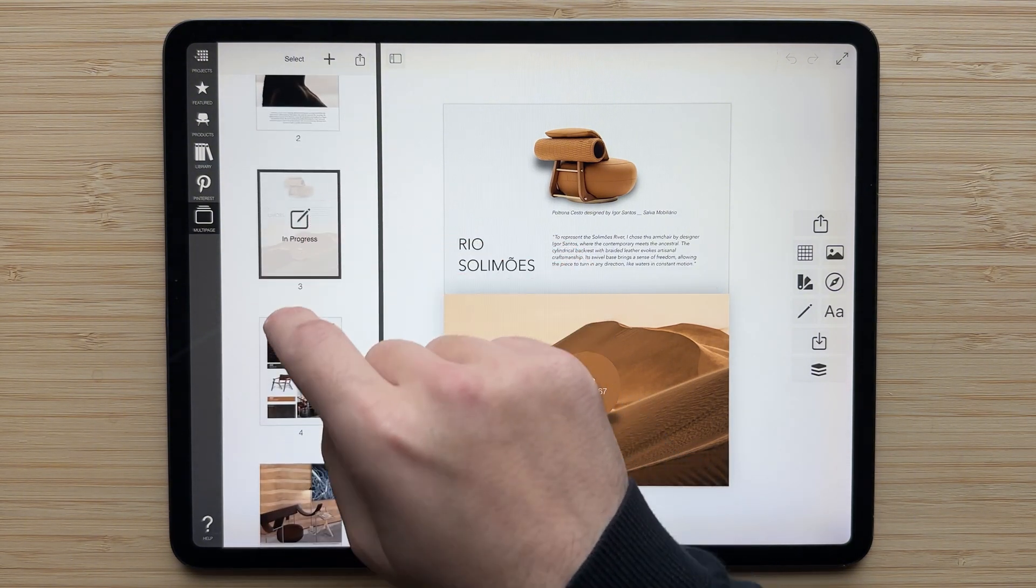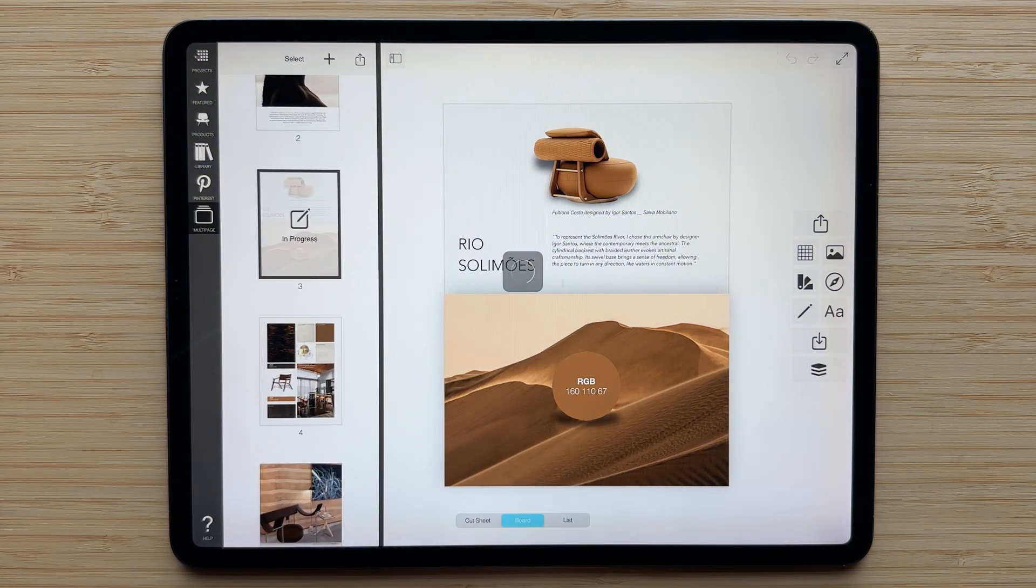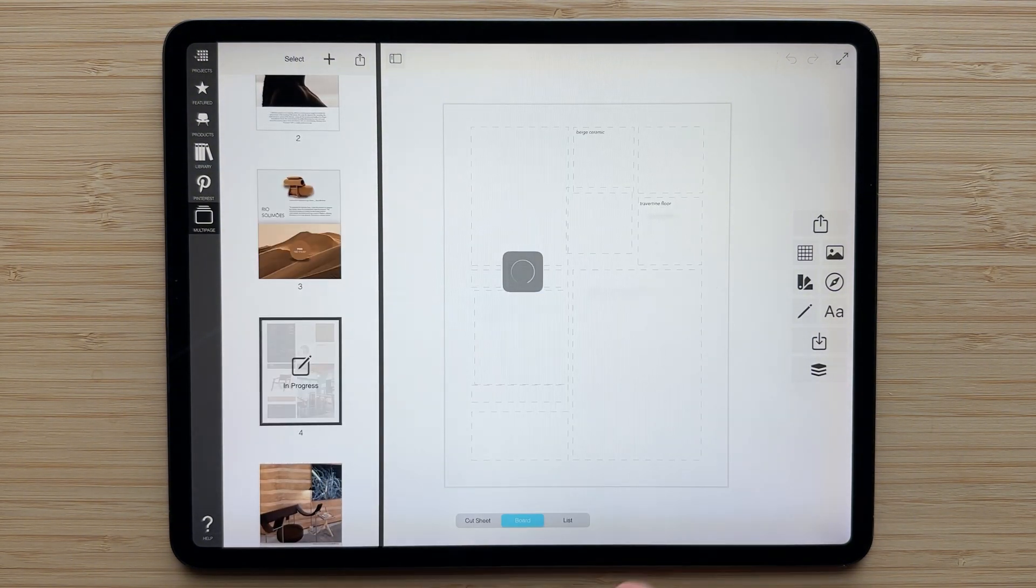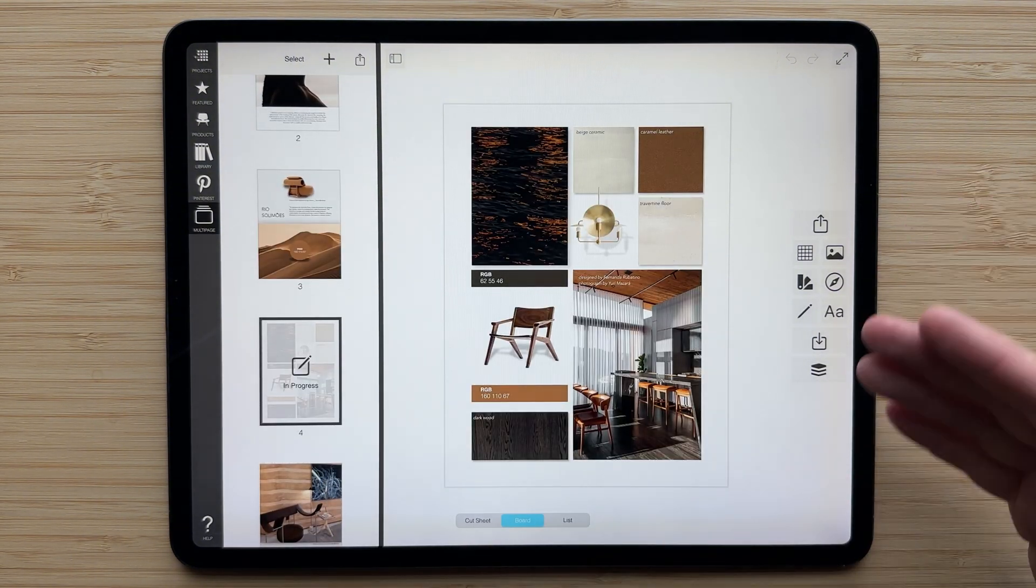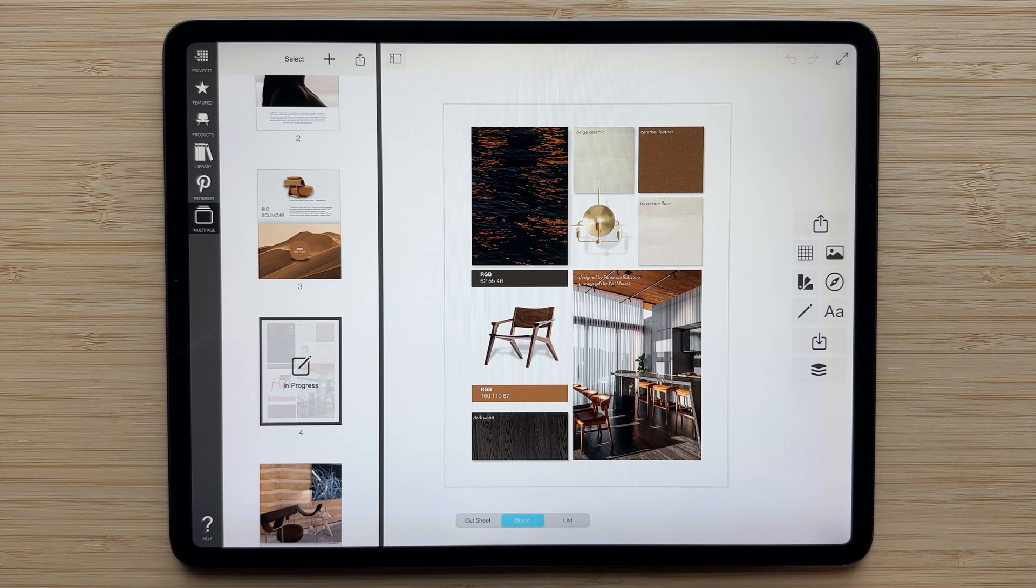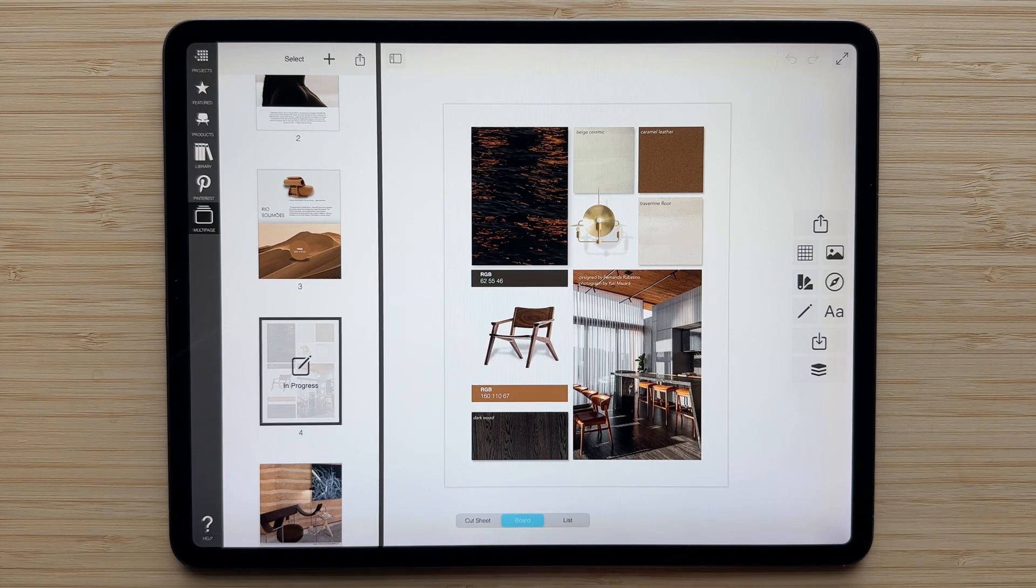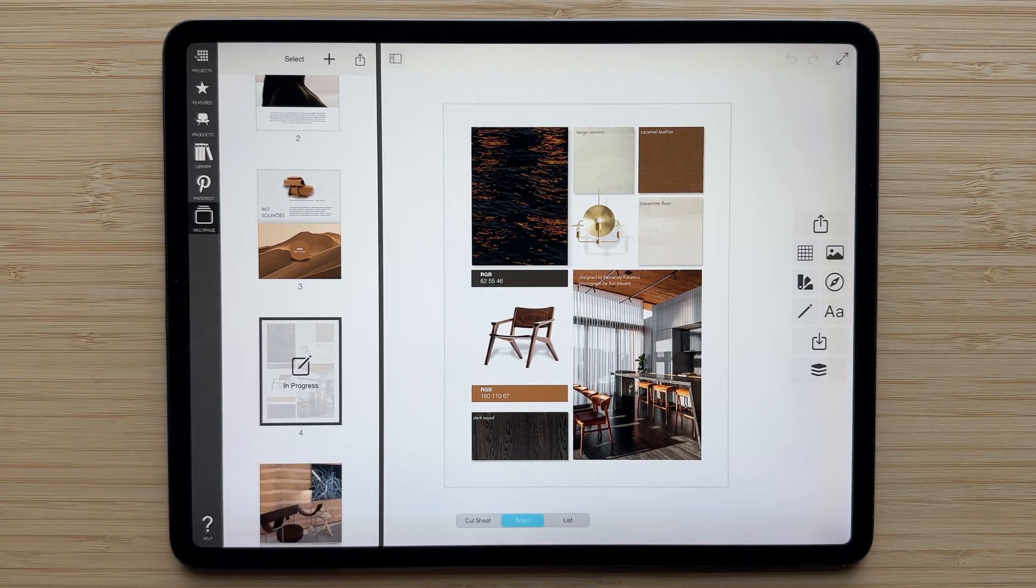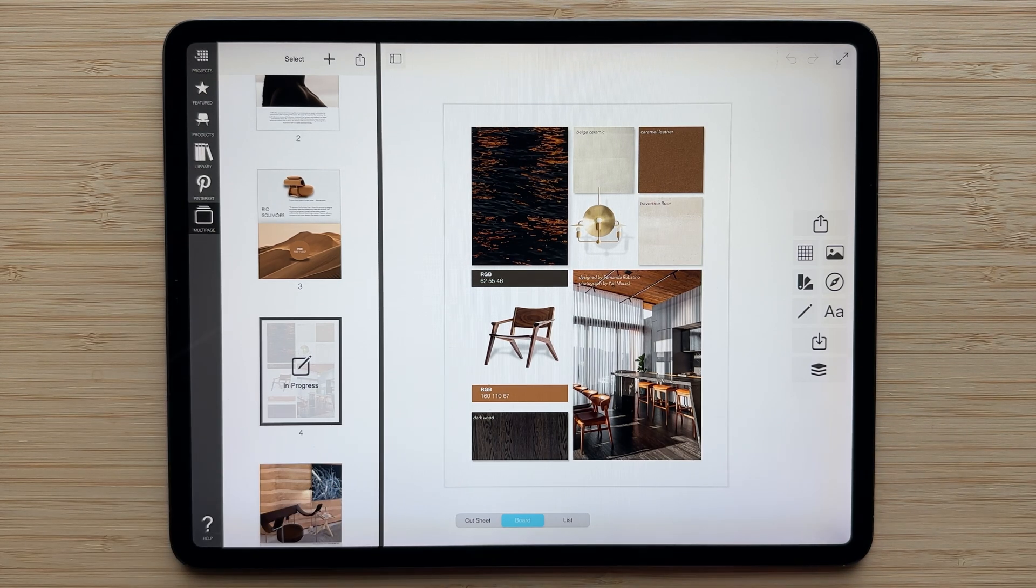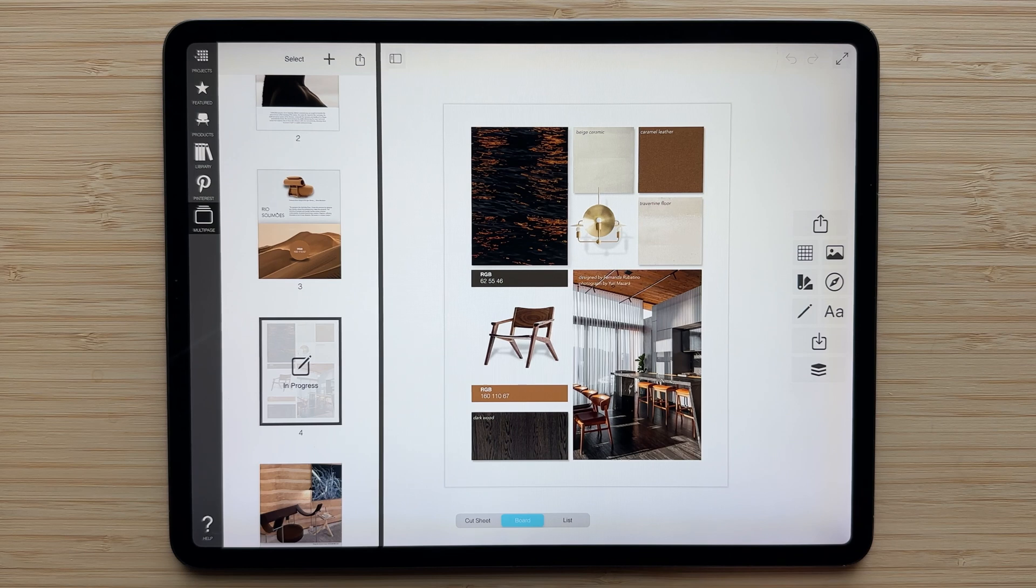You can scroll through, select new pages, and they'll all appear and have all of your tools to add images, to add things from Pinterest, edit and manipulate images, and much more.